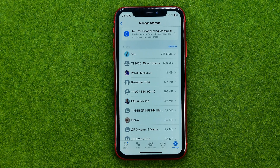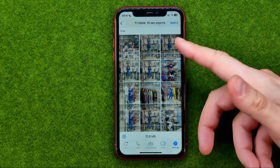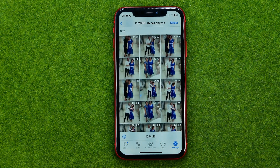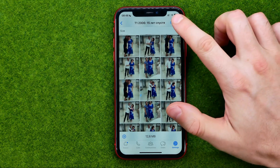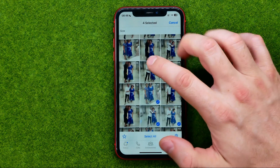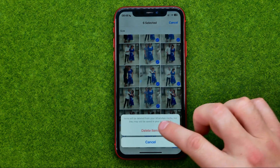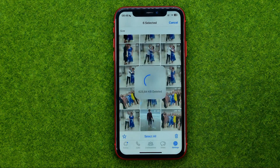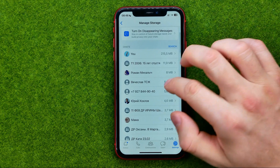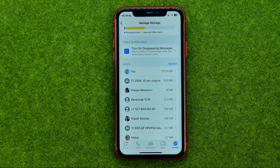All you have to do to clear the cache is just open up some conversation. As you can see, we can find a lot of media files here. If you would like to delete some media to save disk space, tap Select, then select the media files you would like to delete, and then tap the trash icon and then Delete Items.